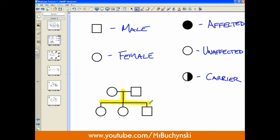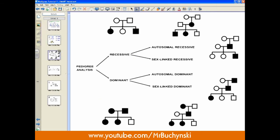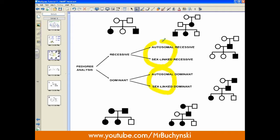Now that we have the basics under our belt, let's look at the system we have to determine inheritance, because if we know inheritance first, we can then determine genotypes afterwards. This is pedigree analysis, and we're going to start with a bimodal choice: whether it's going to be either recessive or dominant. From there, we'll determine whether it's either autosomal or sex-linked.